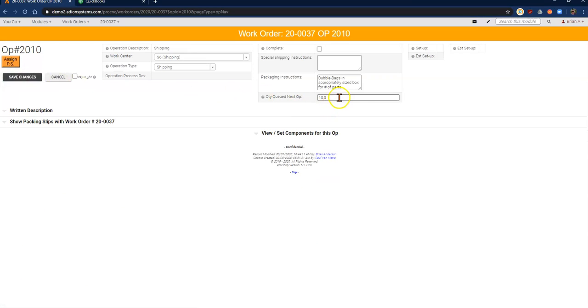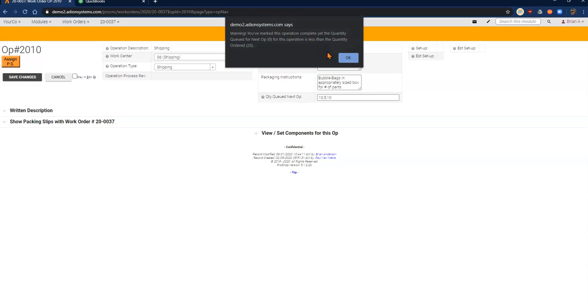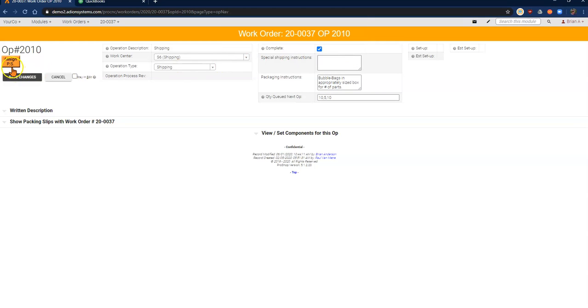I'm going to add in the additional 10 parts that I'm going to ship. I'm also going to mark complete because I know that's the last 10 parts that we need. Save my changes.